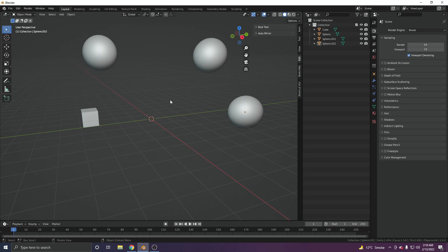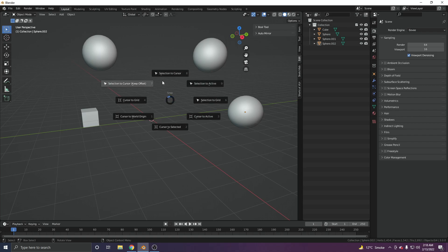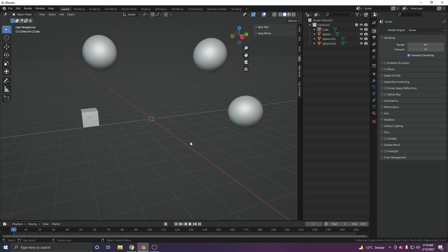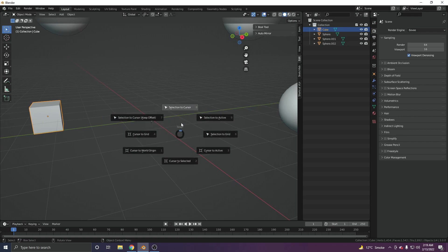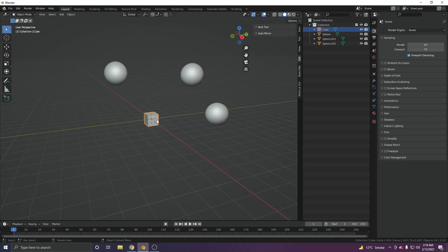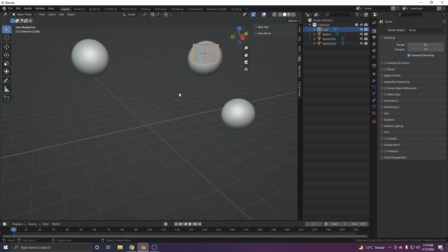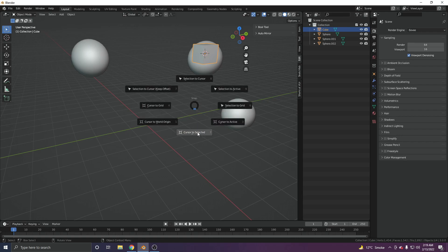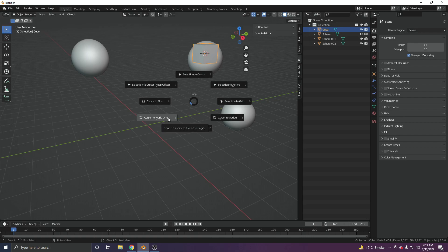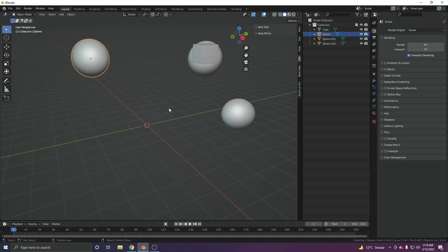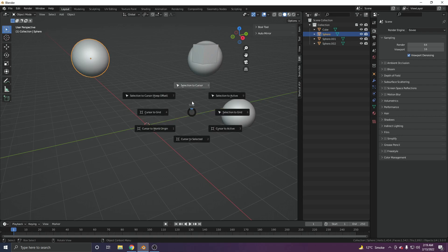The pie menu comes up with Shift+S, giving you this kind of menu. For example, we have this cube and we want to bring it to the center. If our cursor is in the center, we can just press Shift+S and click on 'Selection to Cursor.' You can also move the cursor with Shift and right-click, then press Shift+S and click 'Selection to Cursor.' If the cursor is not at the origin, press Shift+S and choose 'Cursor to World Origin' to bring it to center.